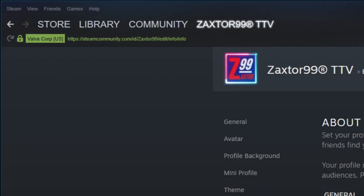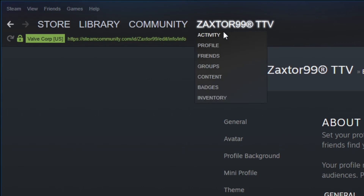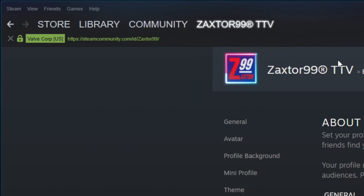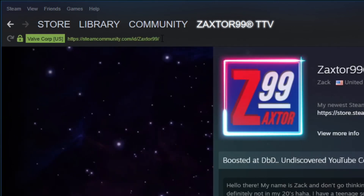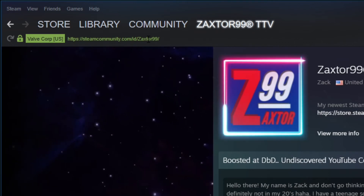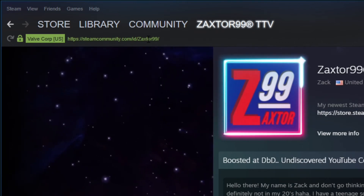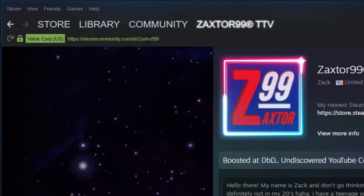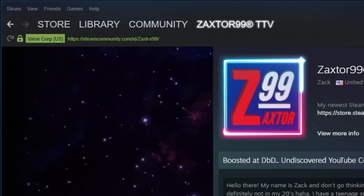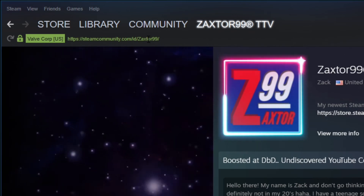Once you save it, you'll see your edit information. Most people won't see that on the profile right away, so just go ahead and go to your profile again, and then you'll see your new Steam URL.